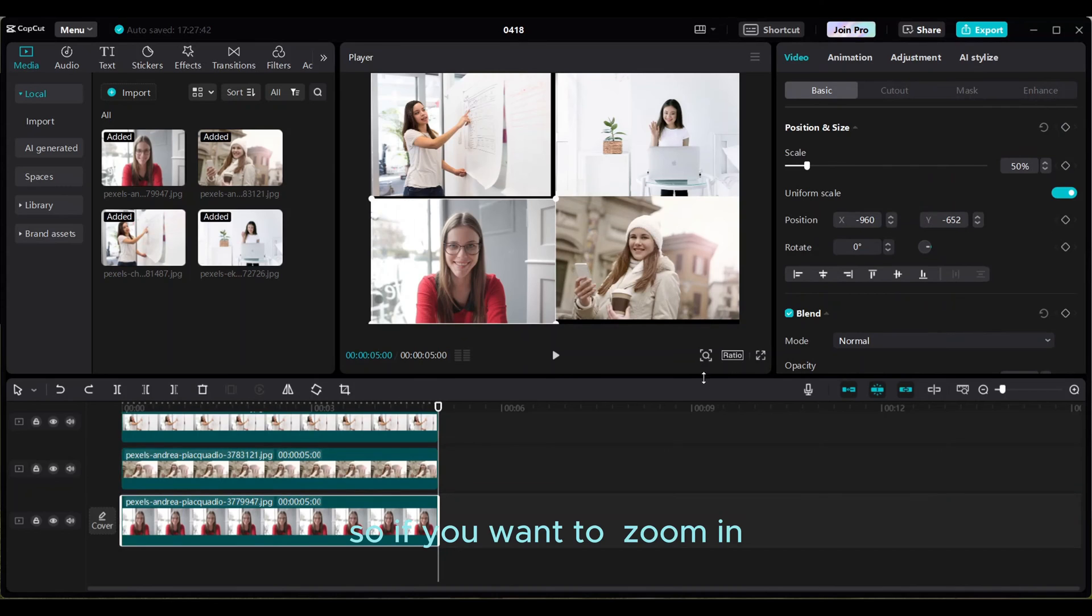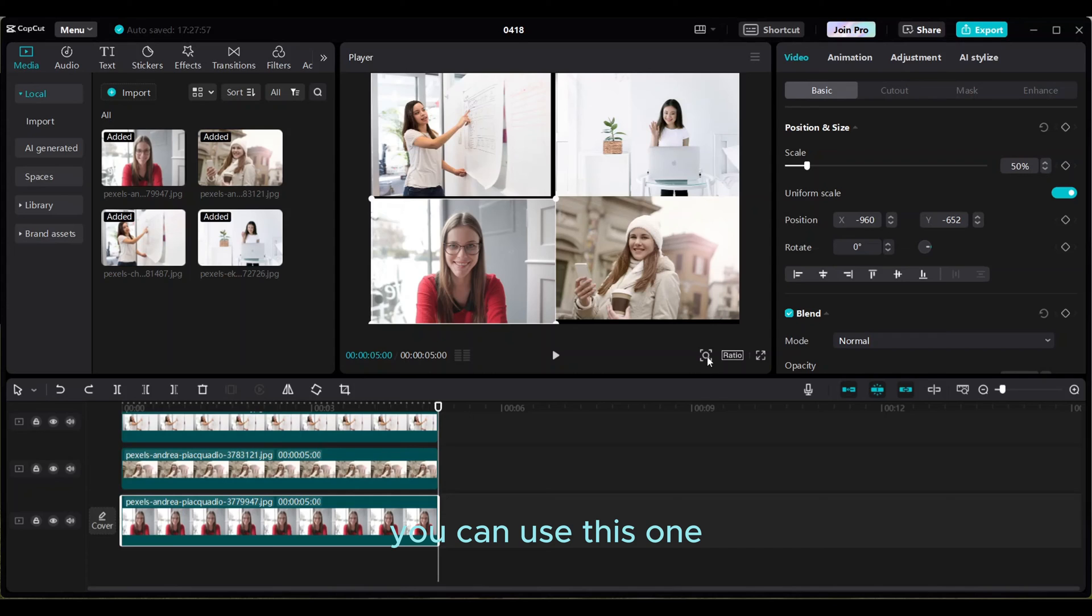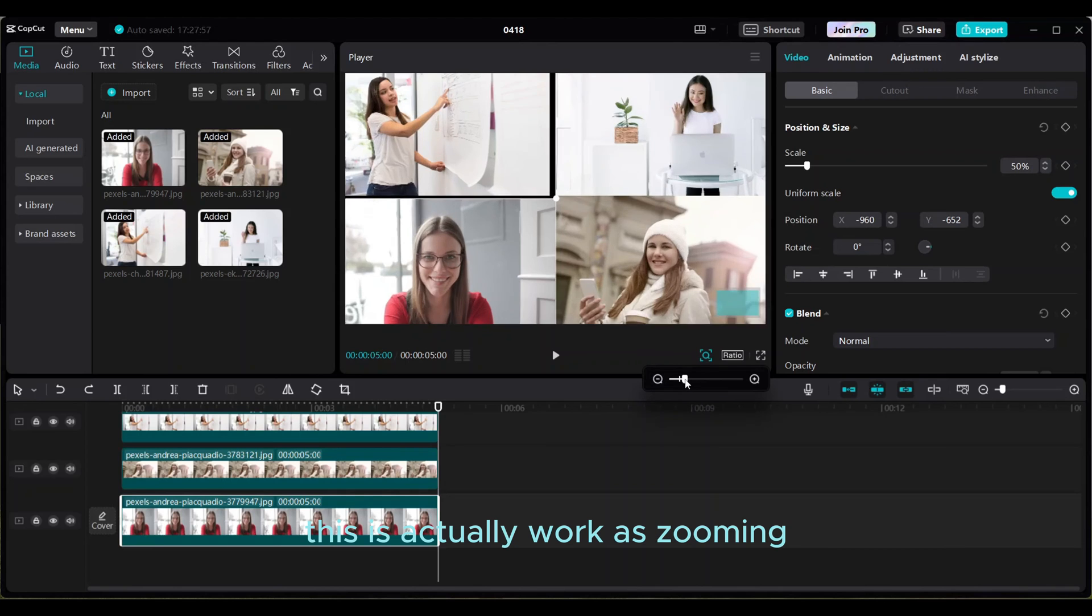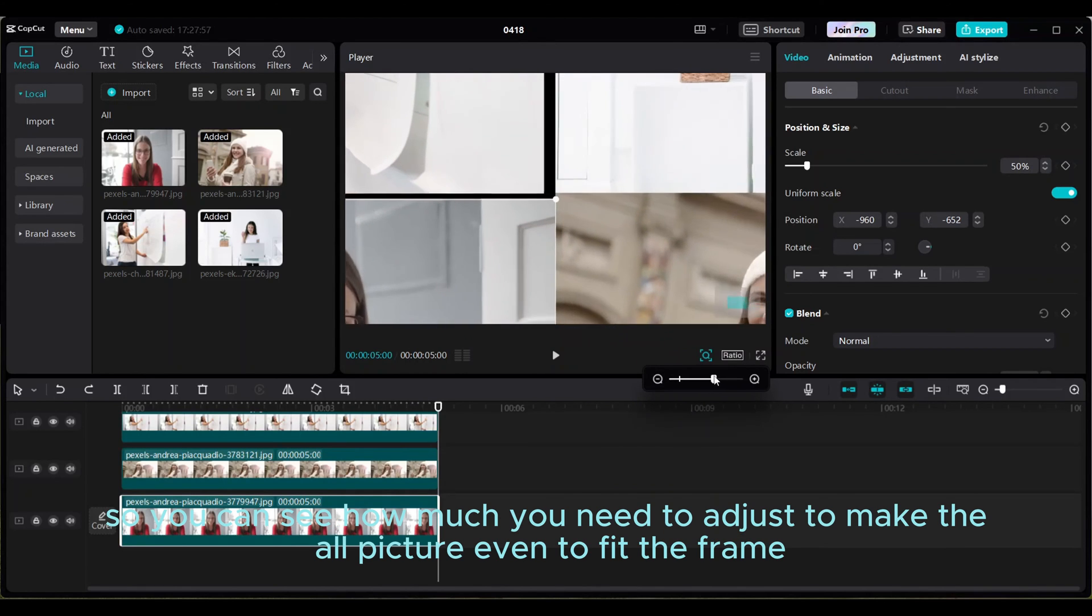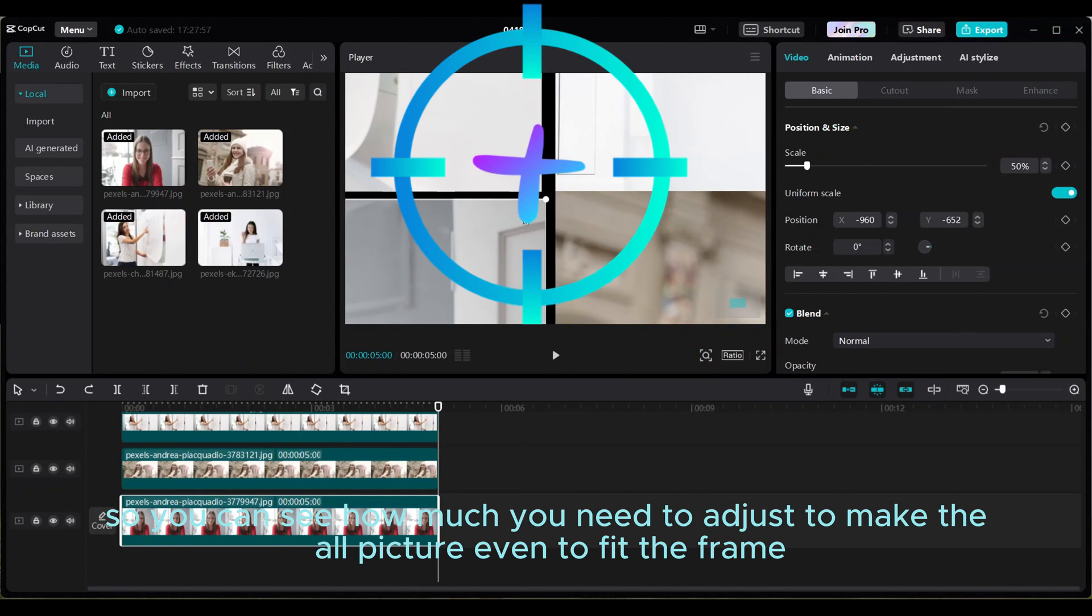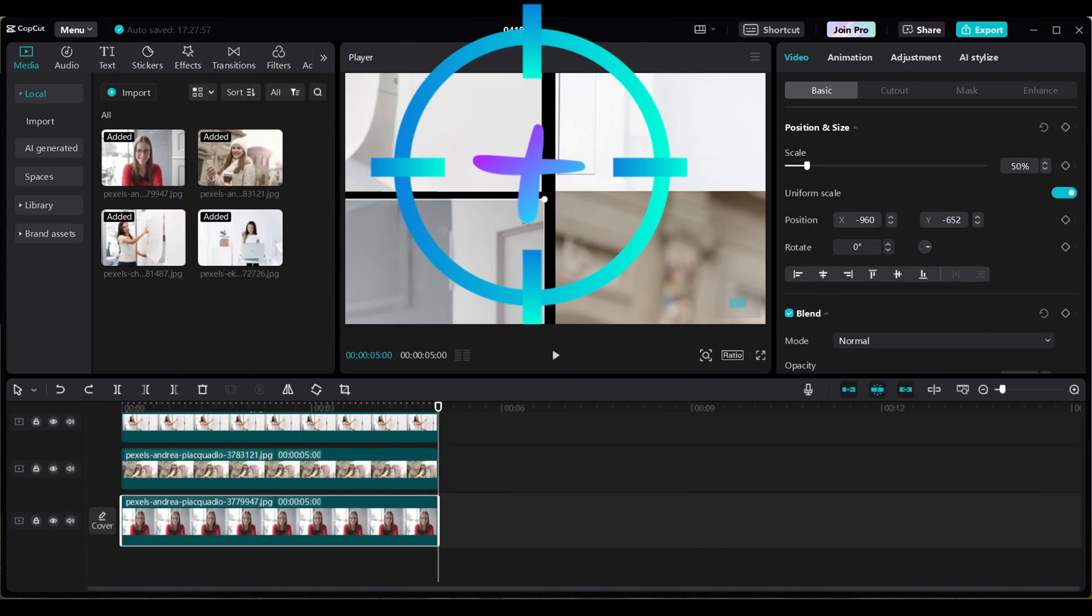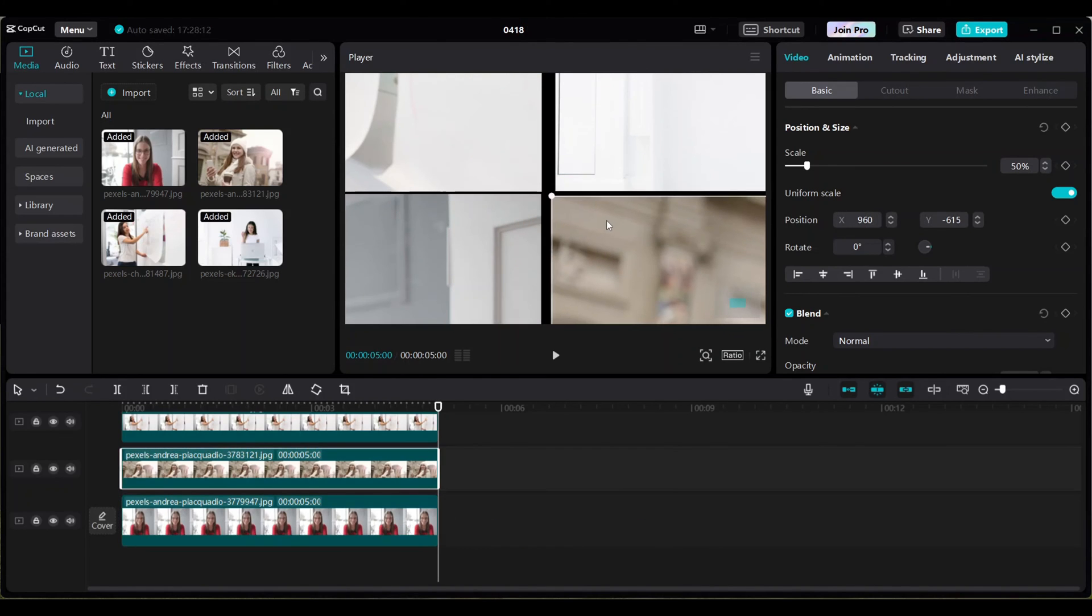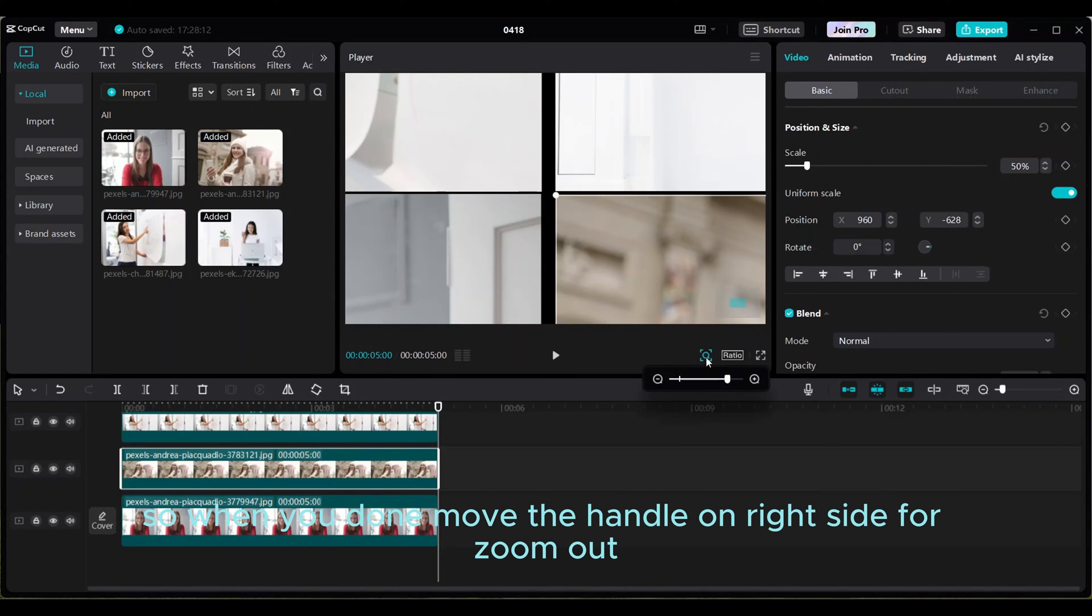So if you want to zoom in, you can use this one. This actually works as zooming. So you can see how much you need to adjust to make all pictures even to fit the frame. Readjust your pictures. And you're done. Move the handle on right side for zoom out.